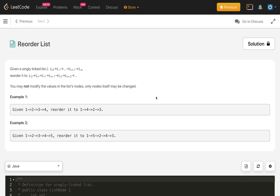In Example 1, we have 4 nodes: 1, 2, 3, 4. If we reorder then 1 is followed by 4, then 2, then 3. So this is the answer.